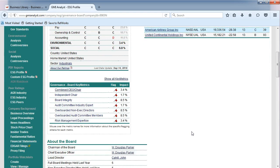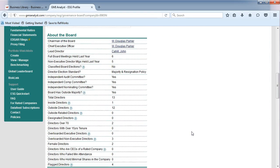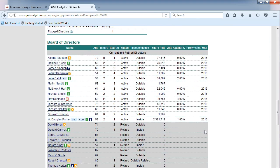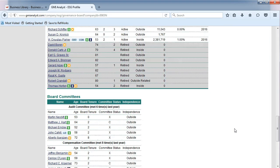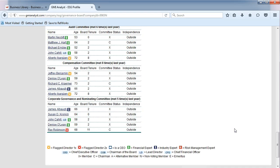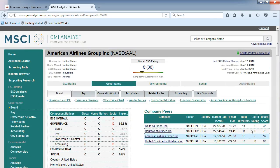Scroll down the page to discover information about the board and individual Board of Directors members. At the bottom of the page, you can learn what committees they serve on for your company. Also across the top, you can find analysis for the environmental and social aspects of the company.